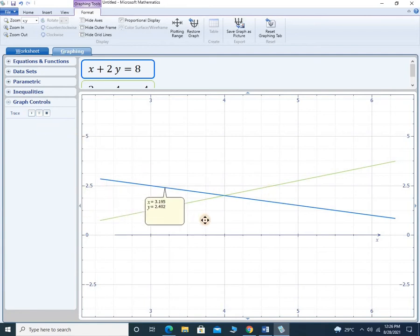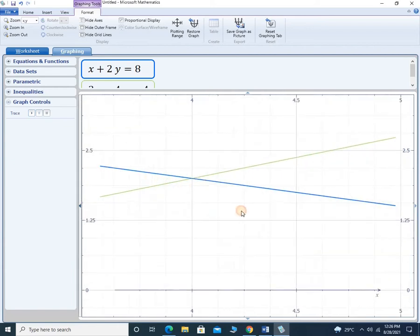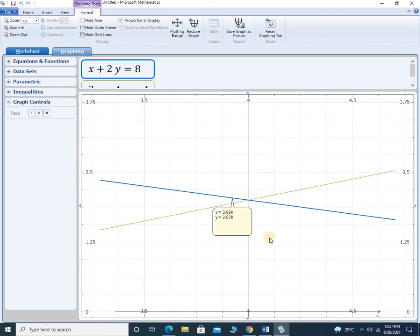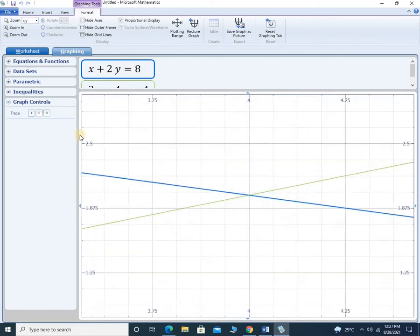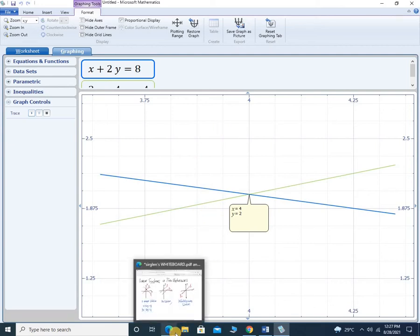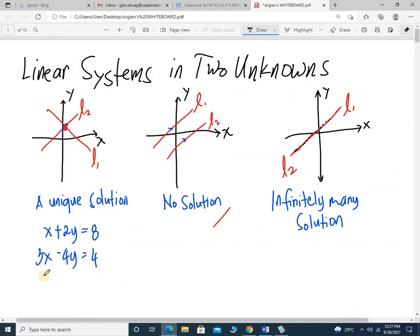See if I trace it — their intersection is somewhere around here. Let's enlarge that. Trace again. It should be perfectly 4 and 2. There — 4 and 2. Therefore, x is equal to 4, y is equal to 2. So by graphical method, the values would be x equals 4, y equals 2.